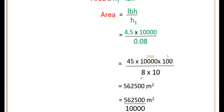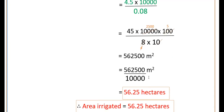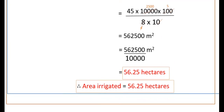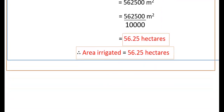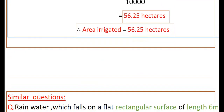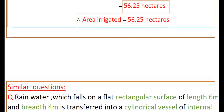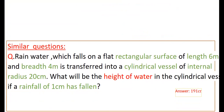Converting this into hectares: one hectare is 10,000 meters square. So dividing by 10,000 gives 56.25 hectares. Therefore, area irrigated is 56.25 hectares. Now please do this similar question.